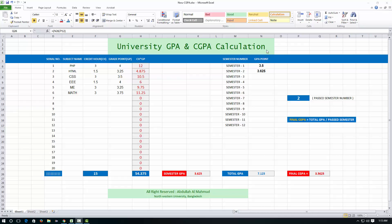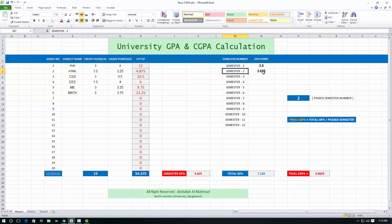Suppose you are a student and you have already passed two semesters. Your first semester result is something like this and your second semester result is something like this, and your total final CGPA is given here.